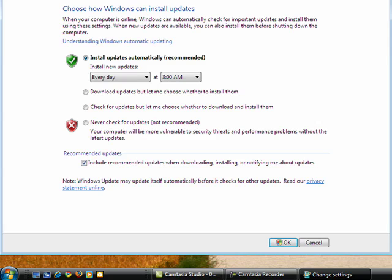Well, having been in computers for all these years, my advice to you is that you pick this option. It's really the only option that makes any sense, and that's to install updates automatically, to install them every day, and to pick a time of your choosing.